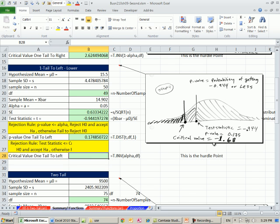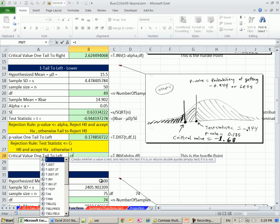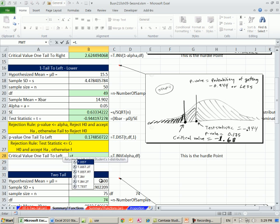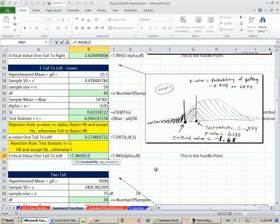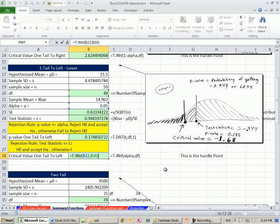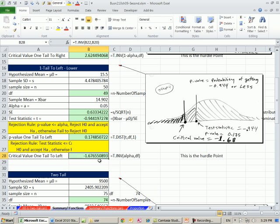If we want to do our critical value, that's the hurdle point. We use T.INV with probability, our alpha on the low end, and our degrees of freedom tells us which amongst all the t distributions we have to look at. Minus 1.67. We compare this directly to that. Because the minus 0.94 is not past the critical value, we fail to reject the null hypothesis.